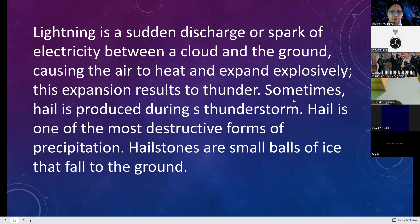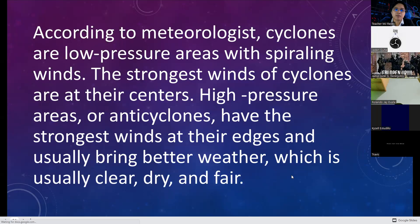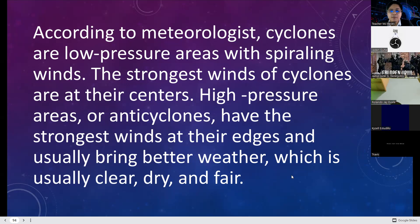Hail is one of the most destructive forms of precipitation. Hailstones are small balls of ice that fall on the ground. We haven't yet experienced a hailstorm here, but it is really destructive — it can damage cars and even roofs.